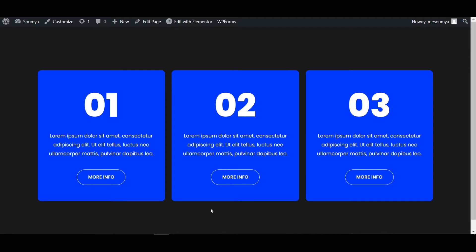Here you use the Elementor custom CSS feature, so if you don't have Elementor Pro, I will put the Elementor Pro link in the description — you can download from there.